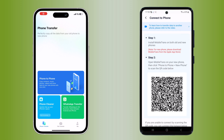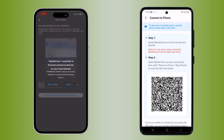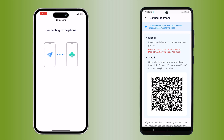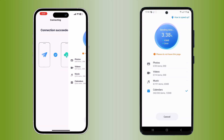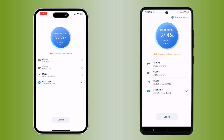Now open the MobileTrans app on your new phone, then tap on phone to phone and choose new phone — you will get a QR code. Then scan the QR code with your old phone. This will prepare both devices for the data transfer process.